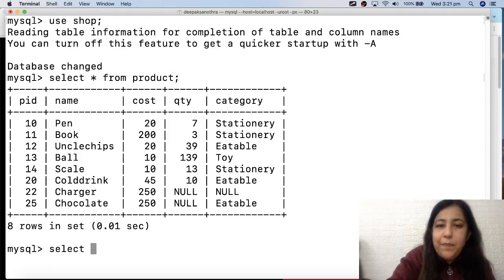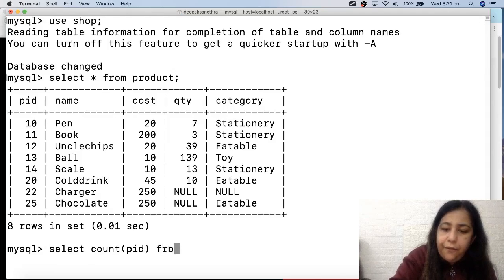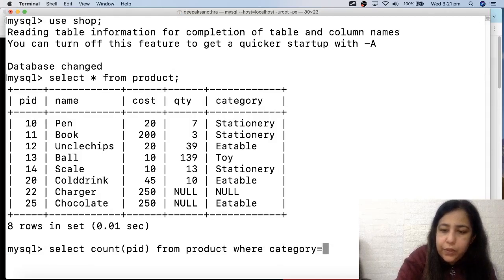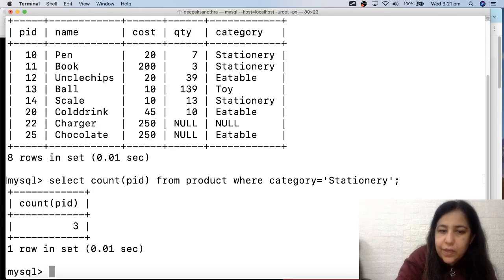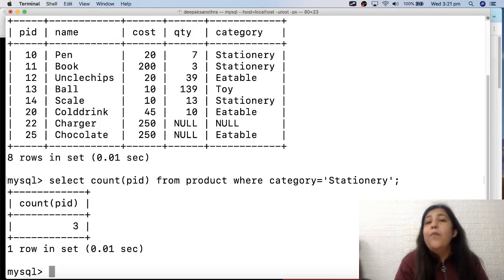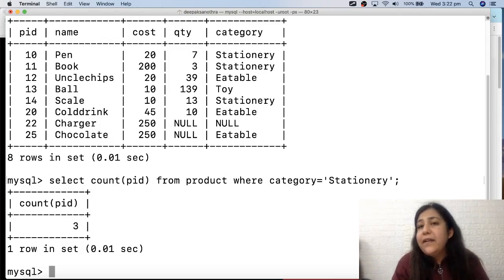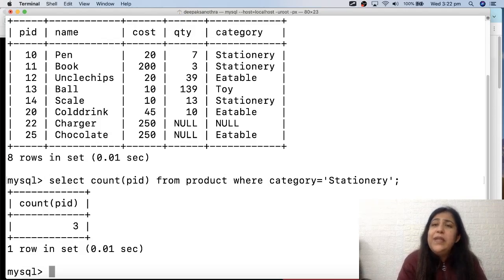Suppose you are asked: how many types of products do I have in the stationery category? So I can write SELECT COUNT(pid) FROM product WHERE category = 'stationary'. This tells me there are 3 products in stationery. Similarly, I'd want the count for eatable and toy categories too. But this is a small table with only three categories - imagine if your shop had 200 categories. You can't run one query at a time for each.